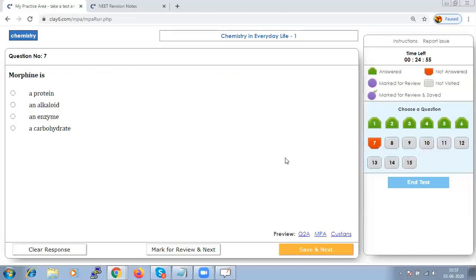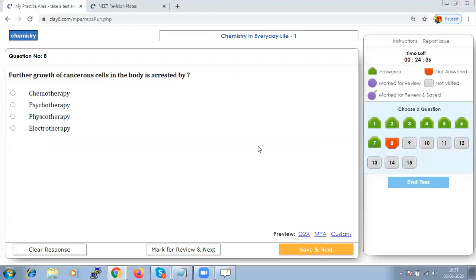What is morphine? Morphine is an alkaloid and an analgesic, so the answer is P. Further growth of cancerous cells in the body is arrested by chemotherapy — the treatment of cancer with cytotoxic anti-neoplastic drugs used to control the growth of cancerous cells.